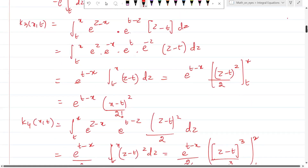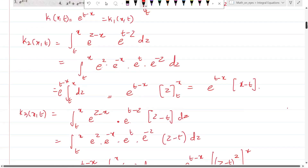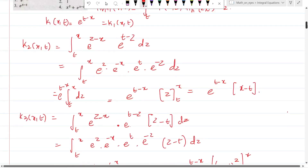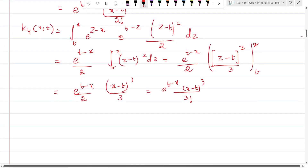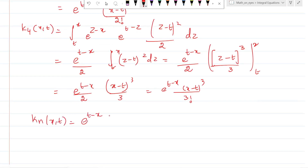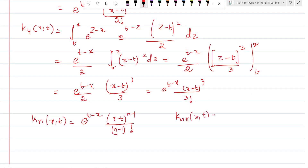Looking at the pattern: k₂ has e^(t−x) · (x−t)¹ / 1!, k₃ has e^(t−x) · (x−t)² / 2!, k₄ has e^(t−x) · (x−t)³ / 3!. So the general formula is: k_{n+1}(x, t) = e^(t−x) · (x − t)^n / n!.